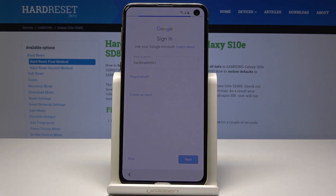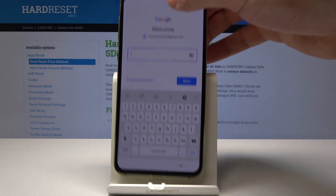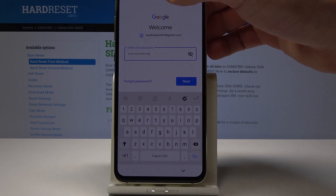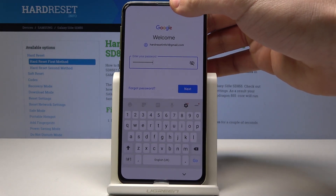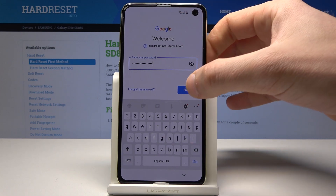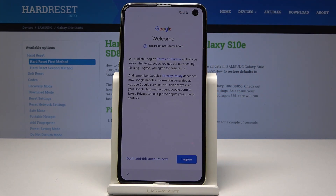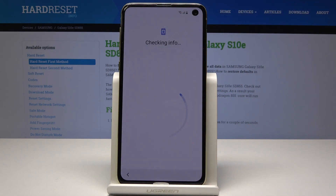Tap next. Now it's time to enter the password, so let me do it. Here you can tap go or next. Tap agreed to the terms of service and privacy policy.